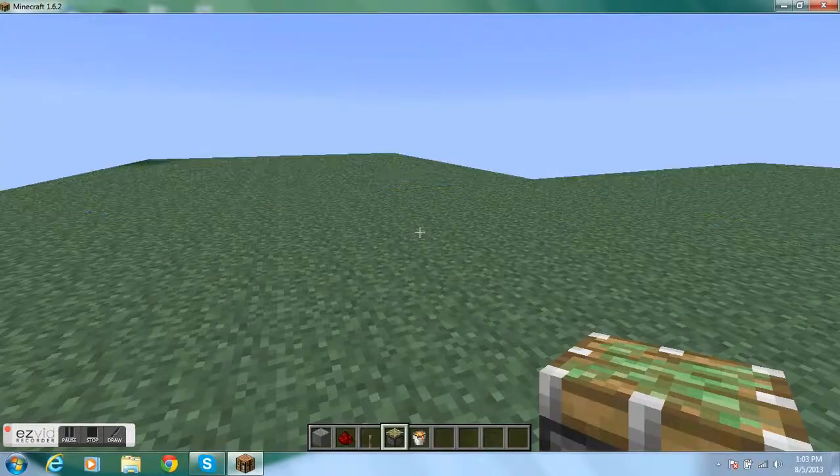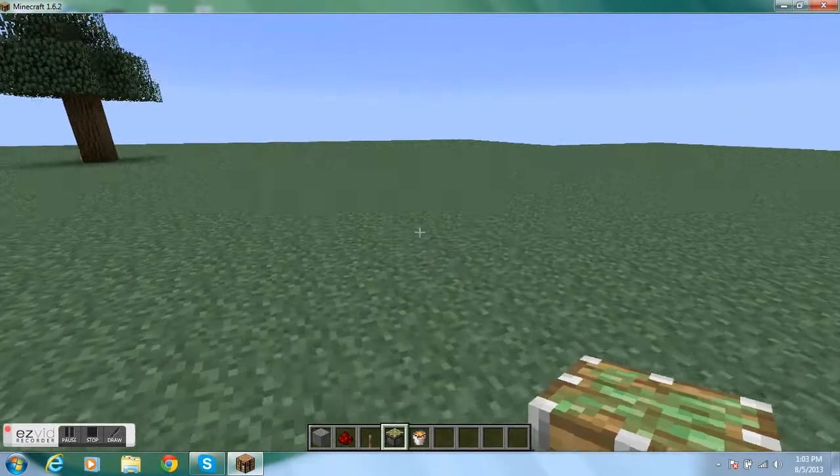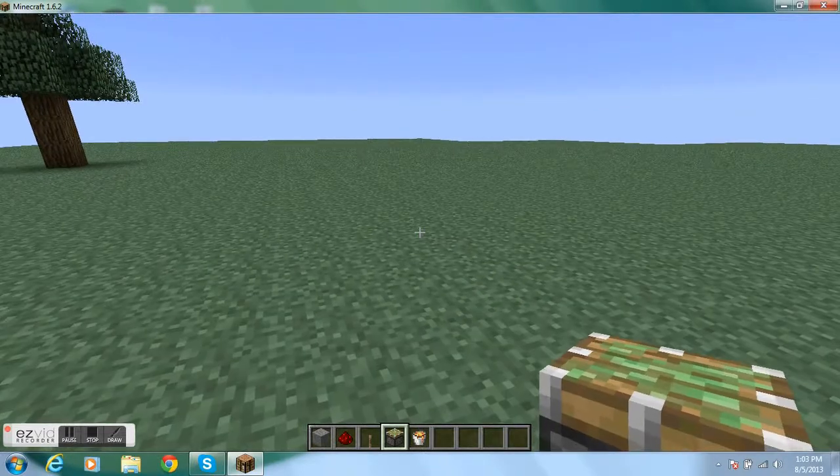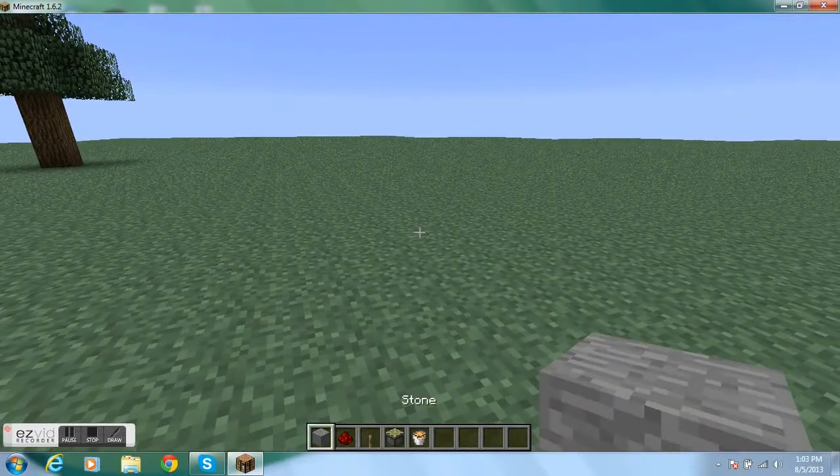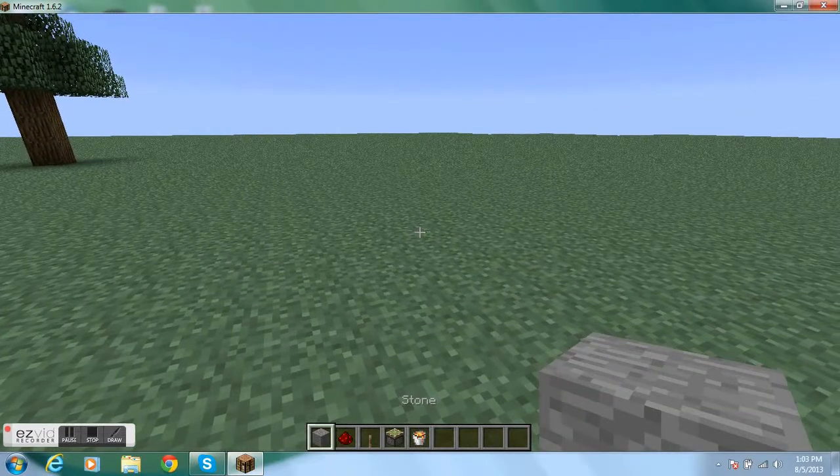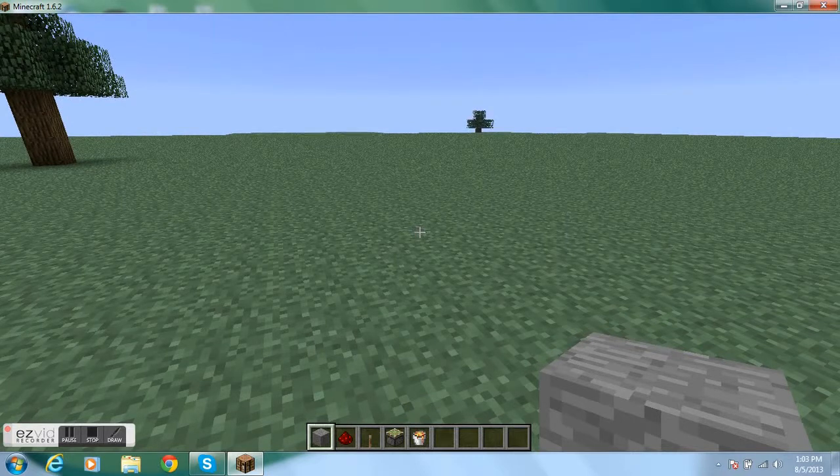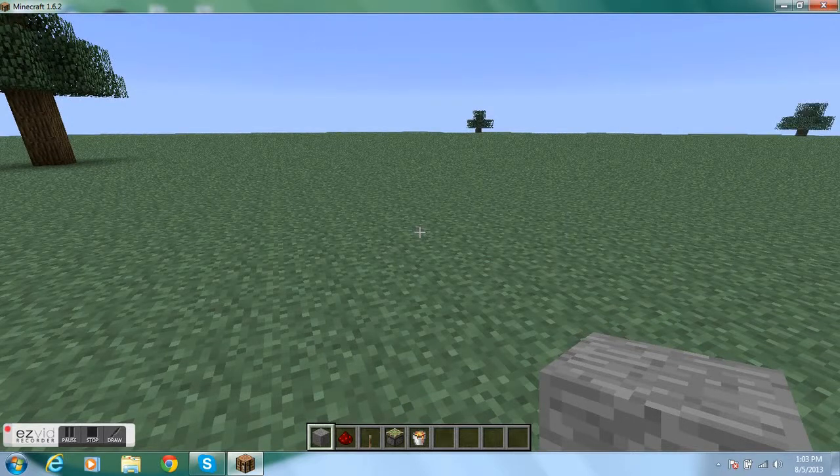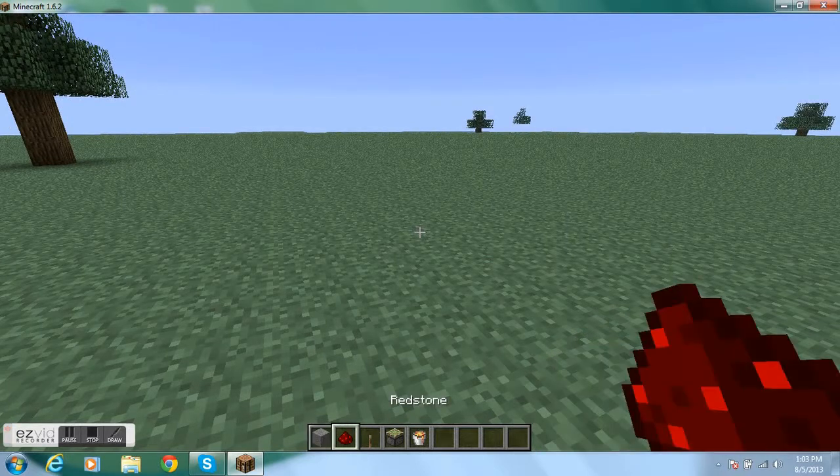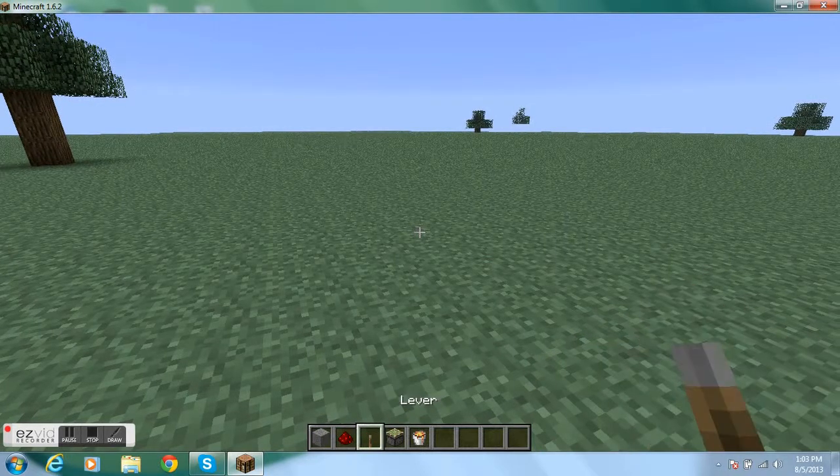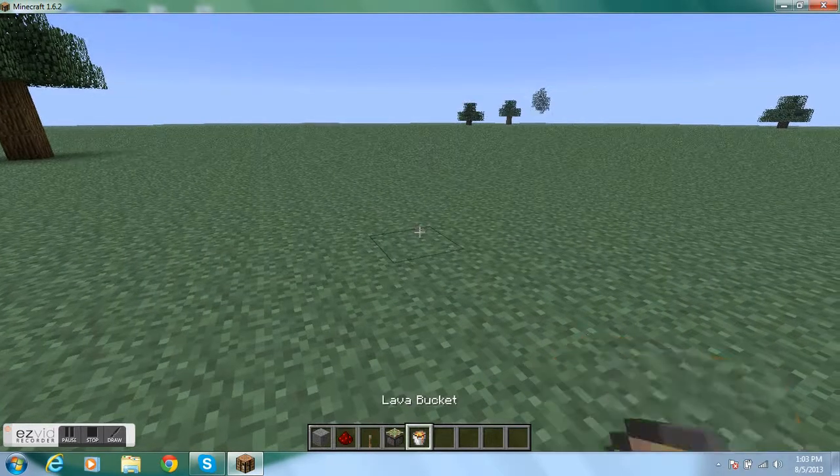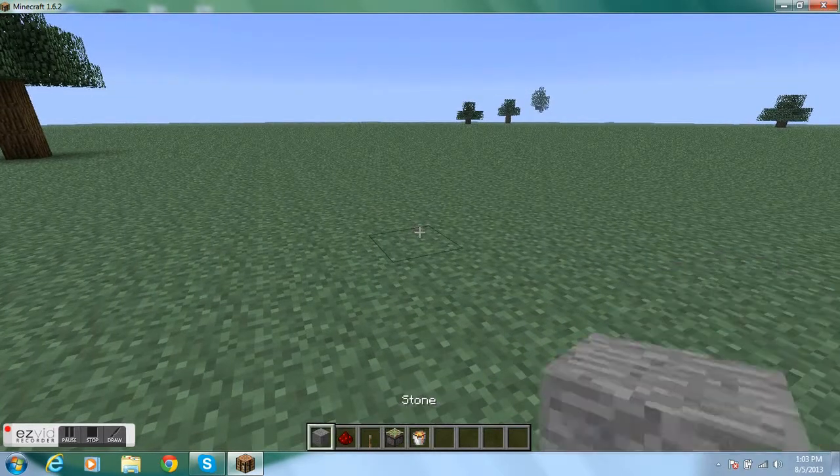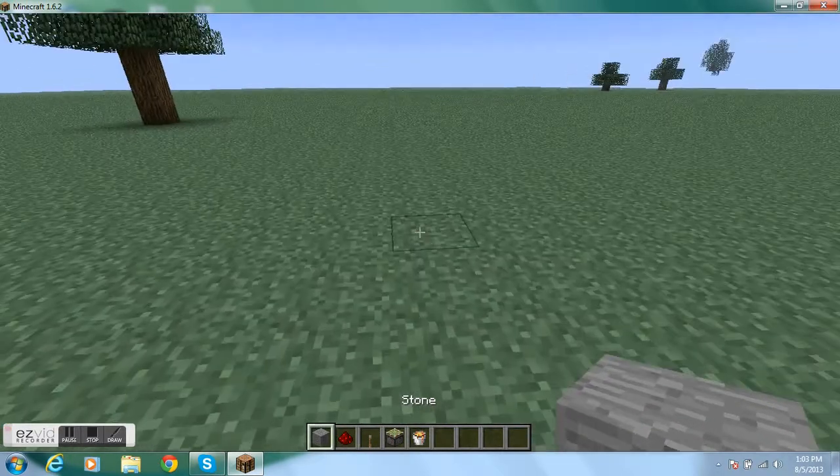The blocks you're gonna need is stone or any other type of block, doesn't really matter. Redstone, a lever, sticky piston, and lava. So let's get started.